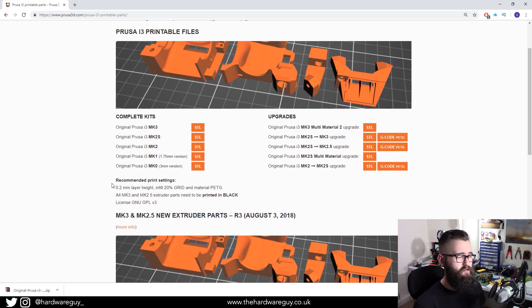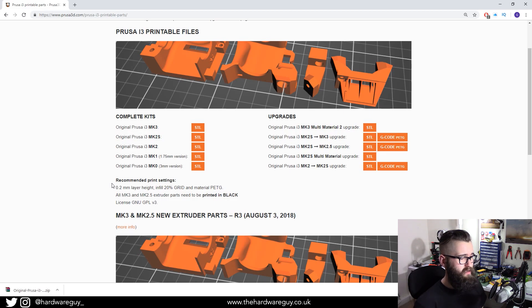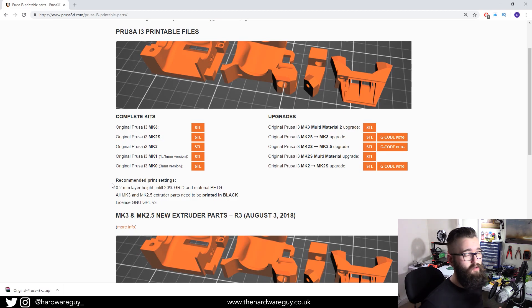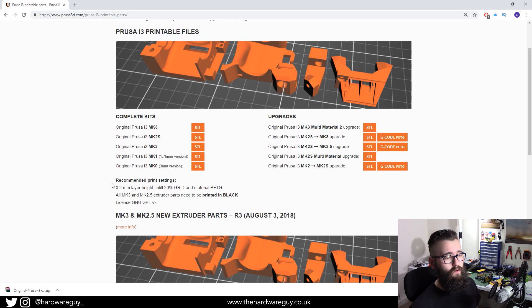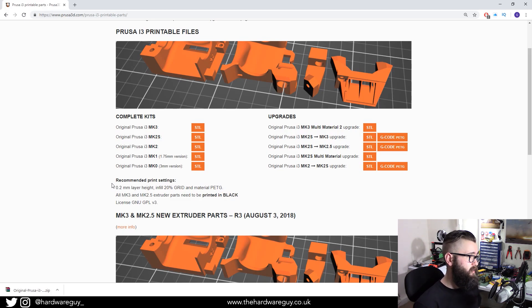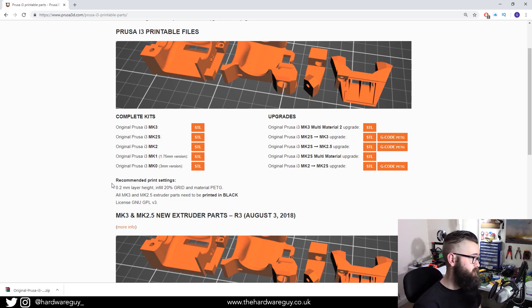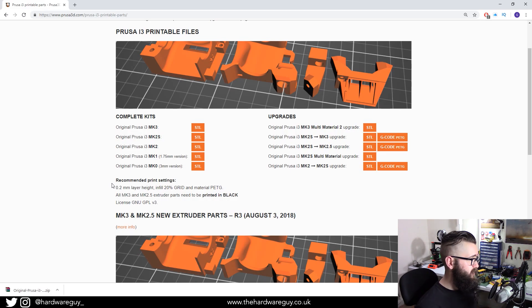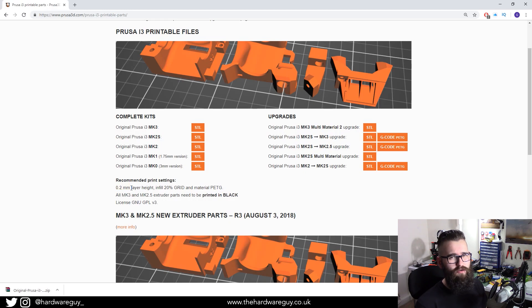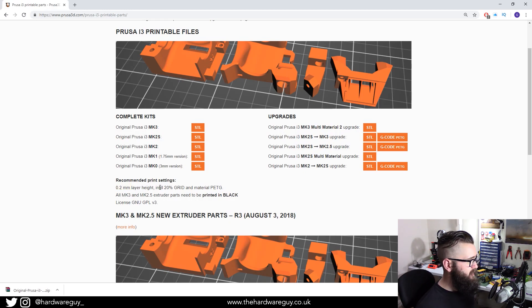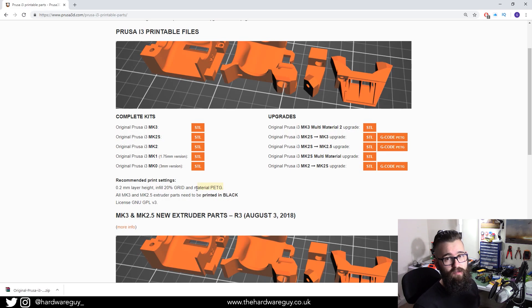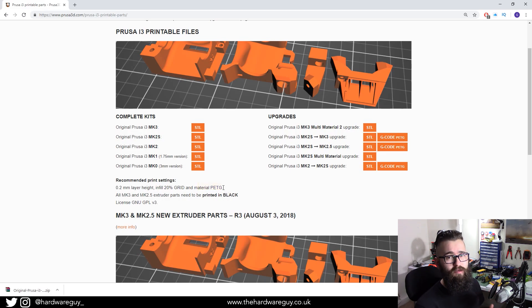Otherwise, your prints will basically be obsolete and they won't be durable or useful for you because they'll melt. So what you want to do is set your layer height to 0.2mm, which I'll show you in a sec.